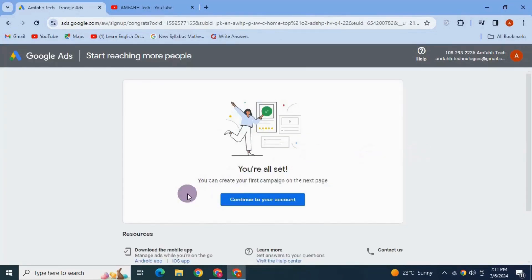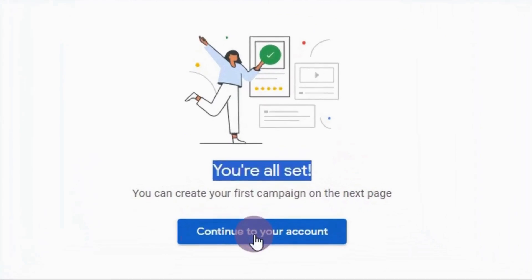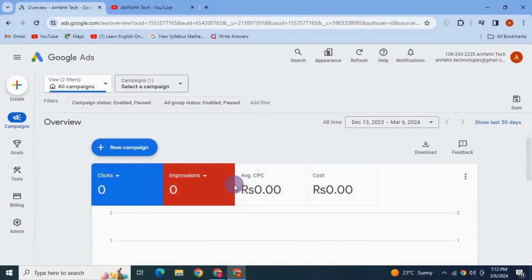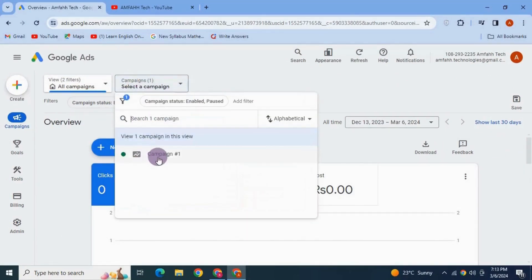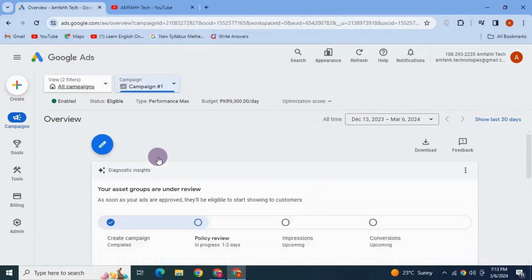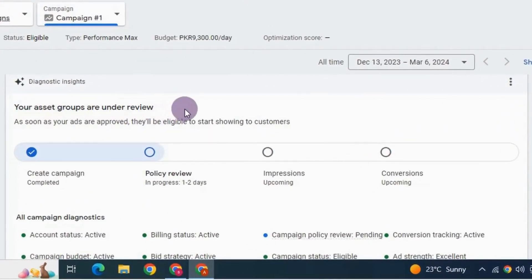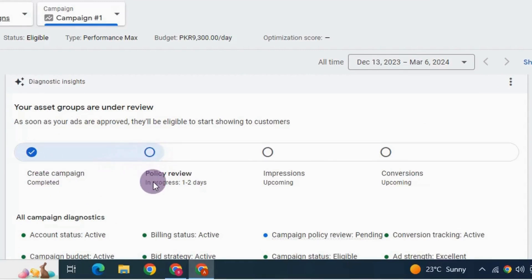And yes — all set! We have now launched our Google Ads account and created our first Google Ads campaign. Click 'Continue to your account', go to Campaigns, and you can see the campaign we just created. It says 'Under Review', which means the ad will go live after a short review period, and then you'll start to see impressions and conversions.